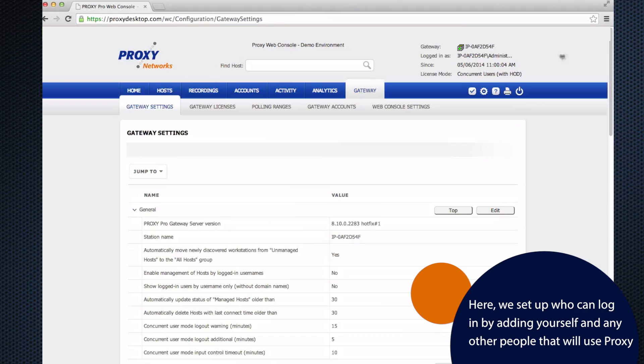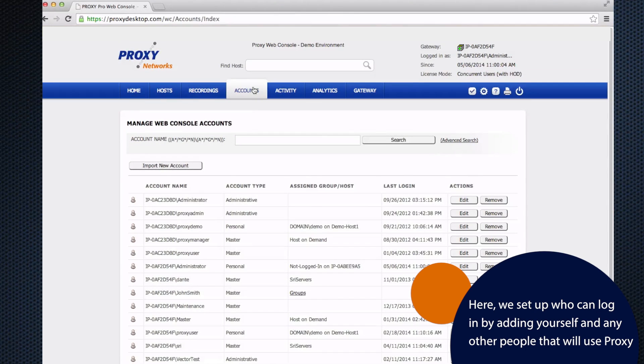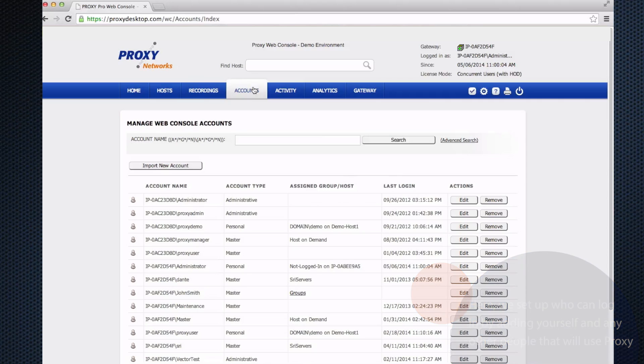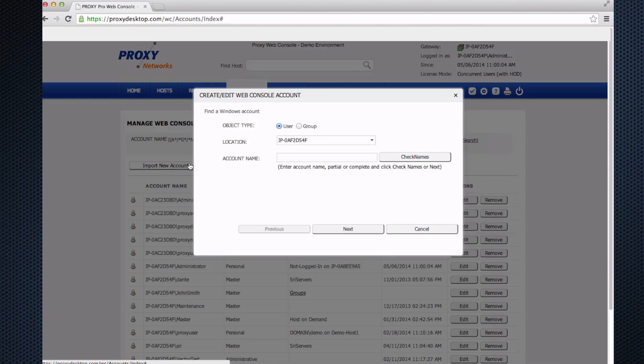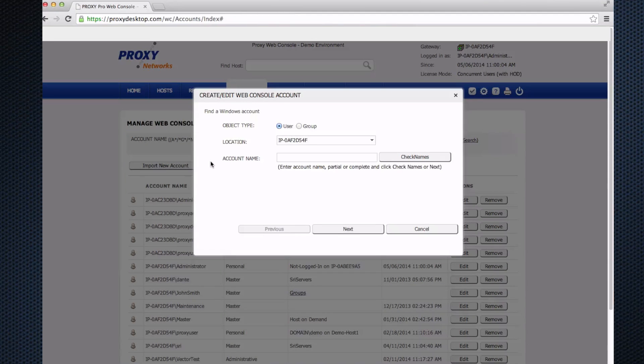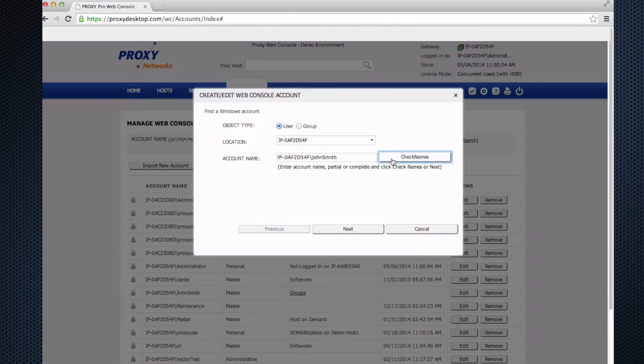The last part I want to focus on is the account section. The accounts tab is where we tell the software who is allowed to log into the proxy web console and who is allowed to access what hosts. Your list will be blank when you first set this up—you'll probably have only one account listed. That would be the account you used to log in for the first time, which becomes an administrative account. First step: import new account. In the location dropdown, this is where you'll see your domain. You can use that if there's more than one and tell the software who you had in mind. Let's say John Smith is my day-to-day user account. I'll check names and click next, and then what type of account is he?